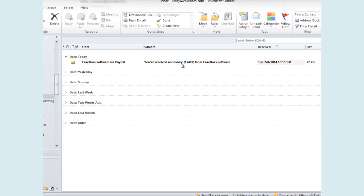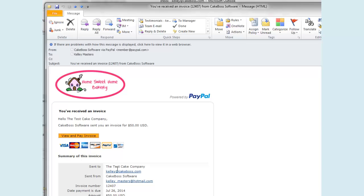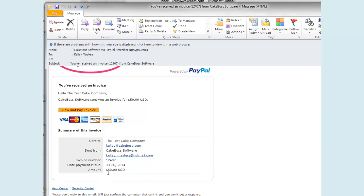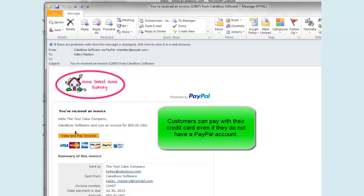Since I'm demonstrating this feature on myself, I'll pretend I'm the customer and go to my email. Here it is — I've received invoice 12407 from Cake Boss Software. When I open this email, I see that it is exactly as I viewed it before. The amount due is $50, and I can click the View and Pay Invoice button right from my email to be taken to PayPal to pay the invoice online. Even customers that don't have a PayPal account set up can pay this invoice with their credit card by clicking this link.